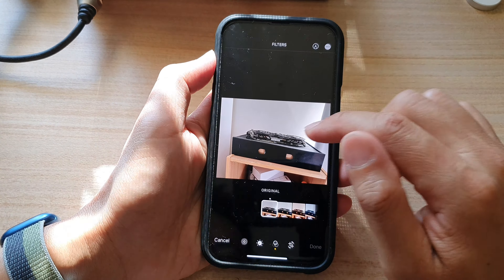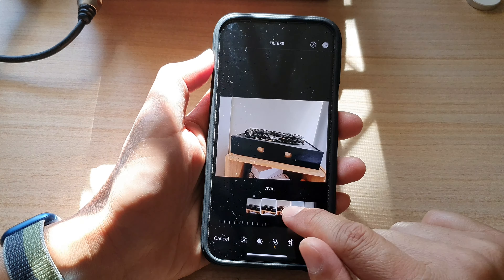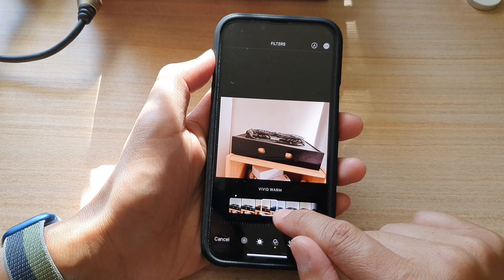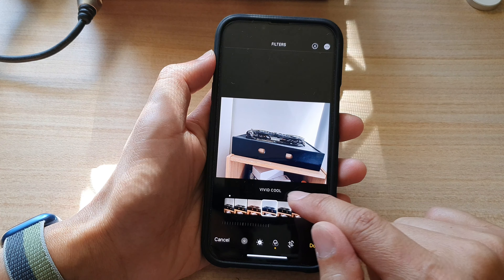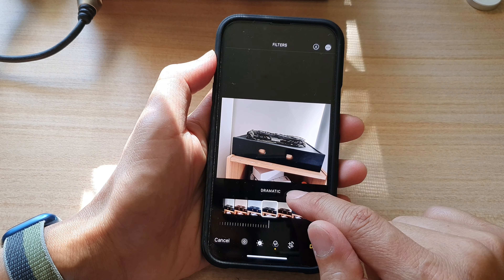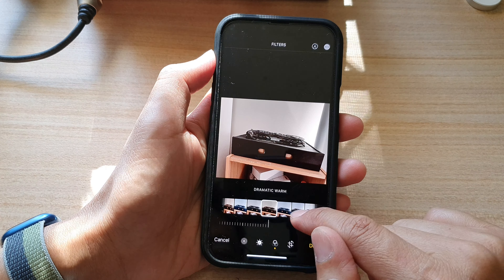In the filters screen, you can swipe across to select a filter. The available filters are: vivid, vivid warm, vivid cool, dramatic, dramatic warm, dramatic cool, mono, silver tone, and noir.